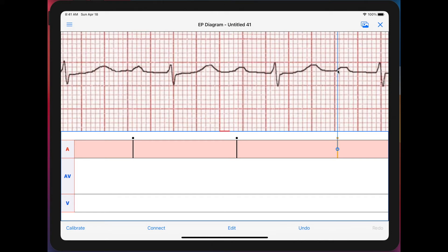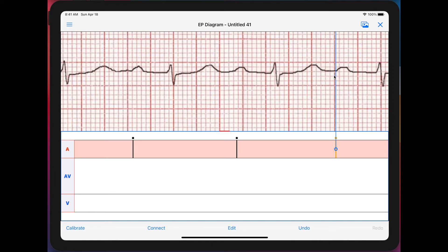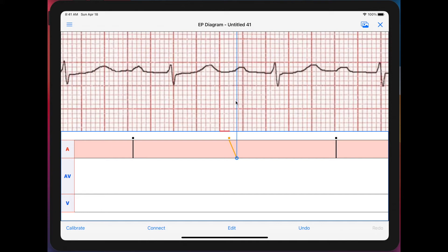After double-tapping to create a mark, you single-tap to change where the anchor point is. When the anchor point is in the middle, you can slide the mark along and move and align it wherever you want. If you put the anchor point on the top or bottom, you can slant the mark.